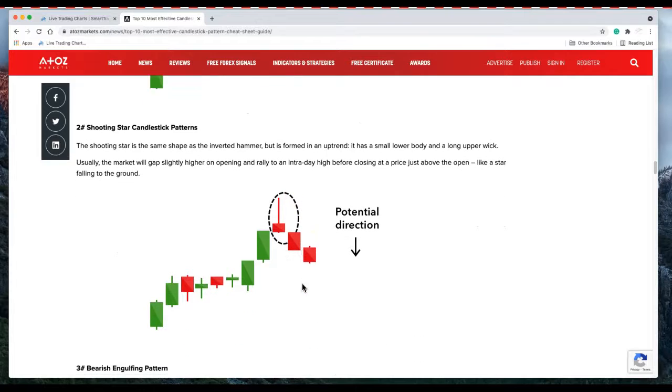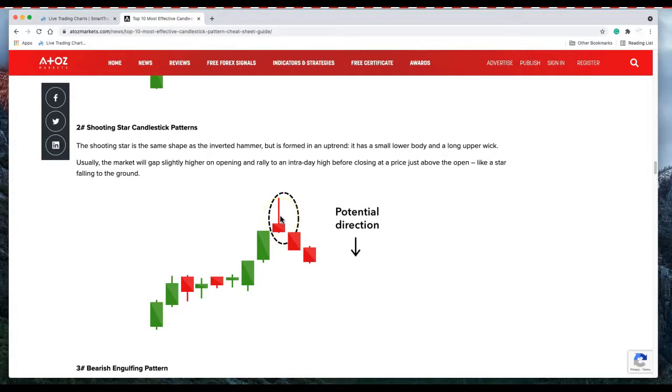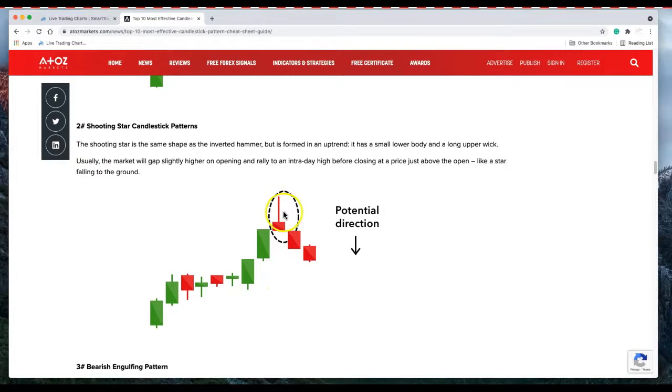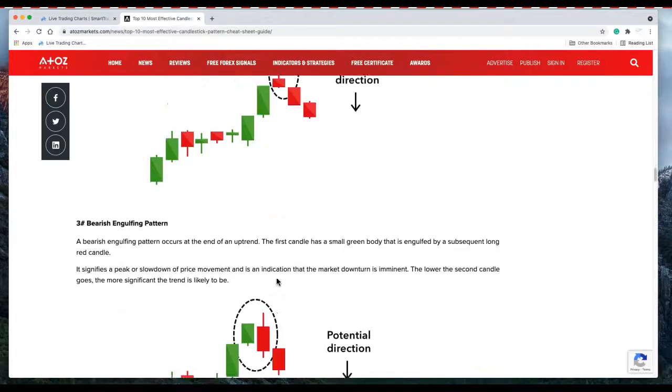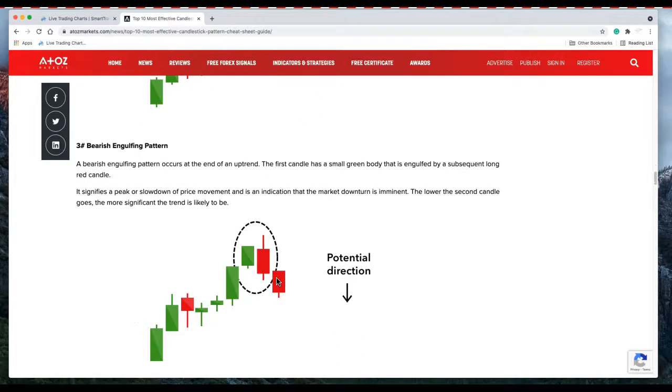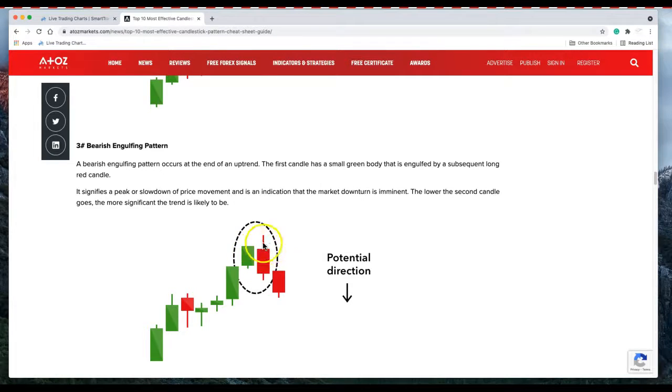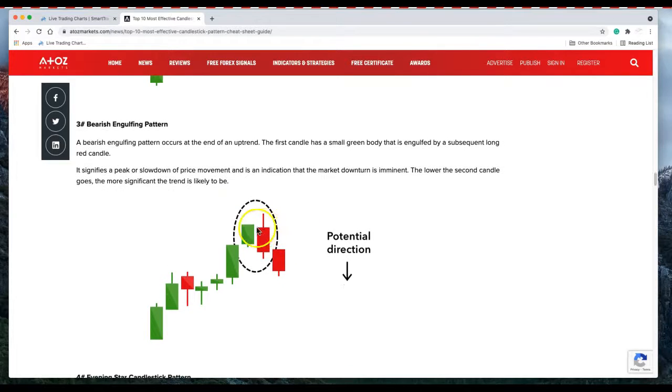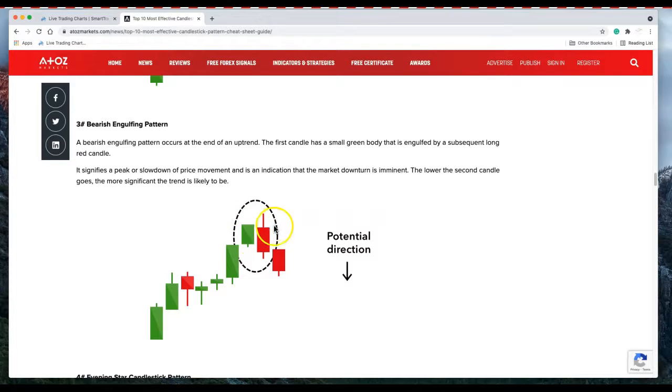We have a shooting star, you can actually use these three candles as an evening star. Here's a bearish engulfing candle, the body of the candle is engulfing the previous. This whole body should completely cover the body of the previous candle.